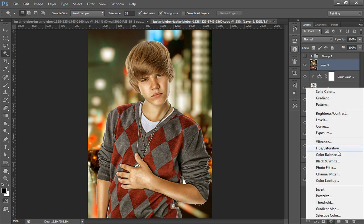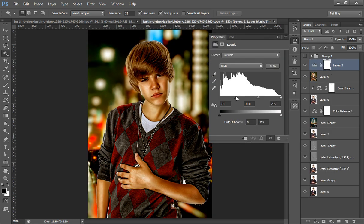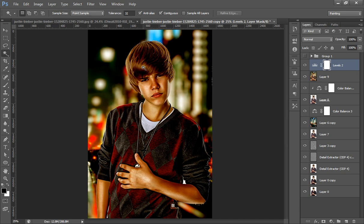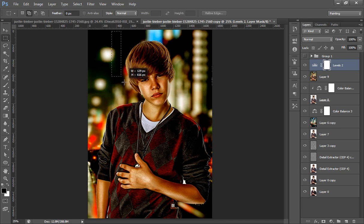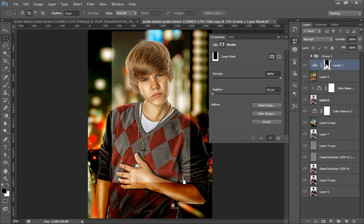Now I will merge all these layers by pressing Ctrl+Shift+Alt+E. I will go to the Adjustment Layer then Levels — I want vignetting and this is the method to get a vignette. On the levels layer, select the mask and fill this area with white, then Ctrl+D and double-click here to feather it.